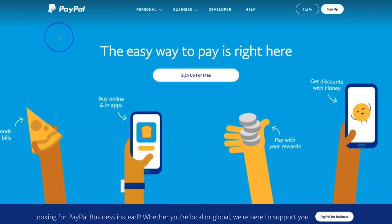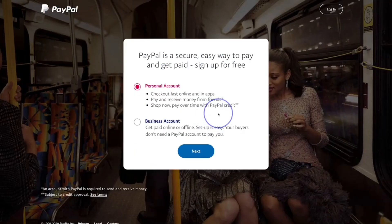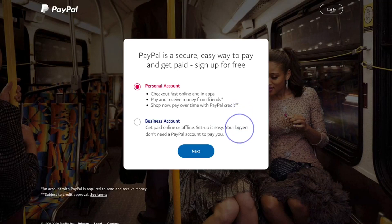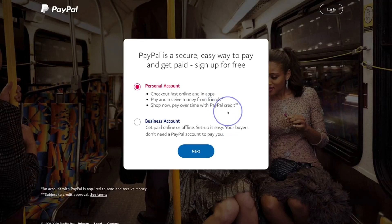The first step is to type in PayPal on your desktop or mobile device. Once you've done that, you'll go to a page that has you signing up for a business or a personal account. If you're not sure whether you want a business account just yet, choose personal, because you can switch to a business account at a later date. The business account does come at a small cost.